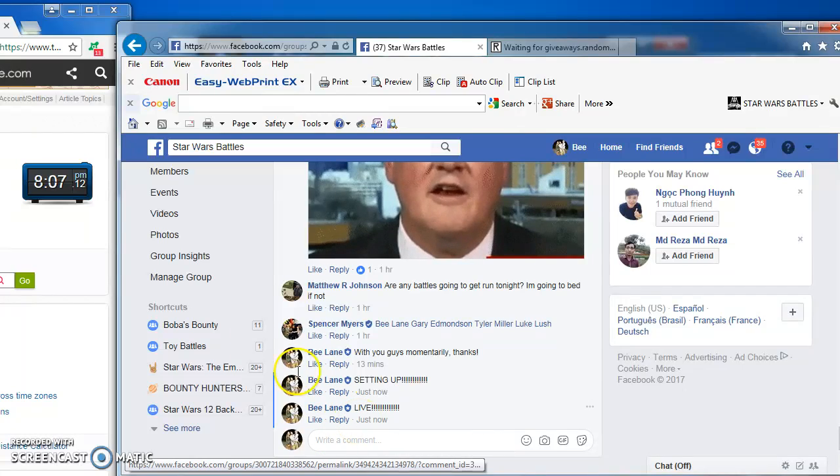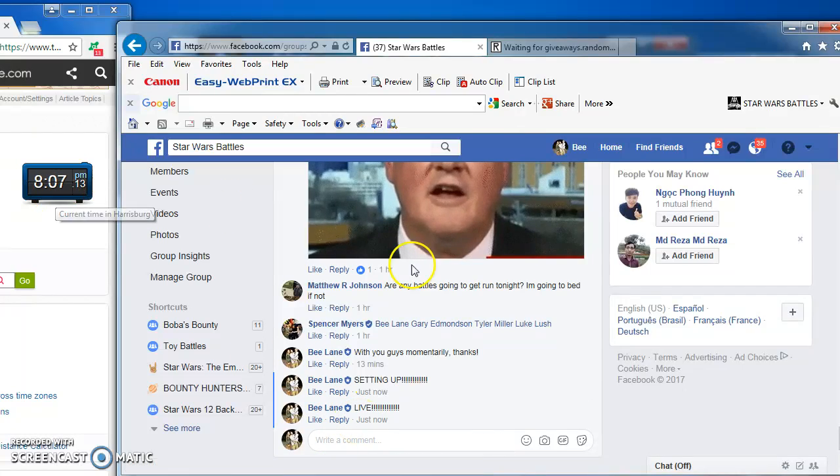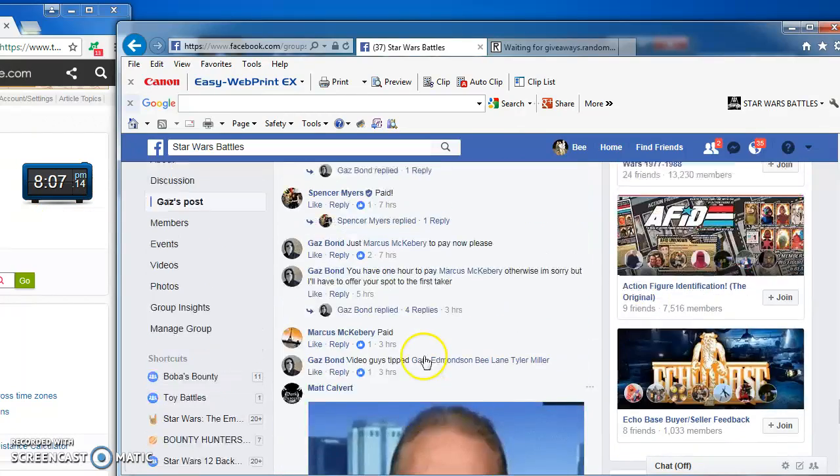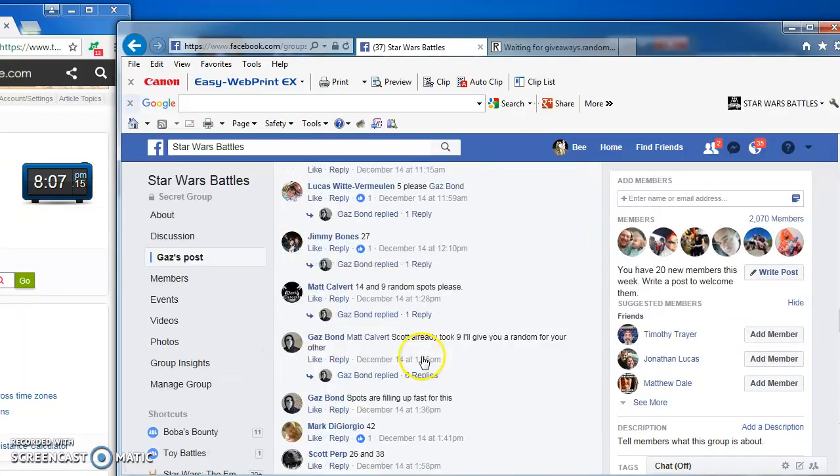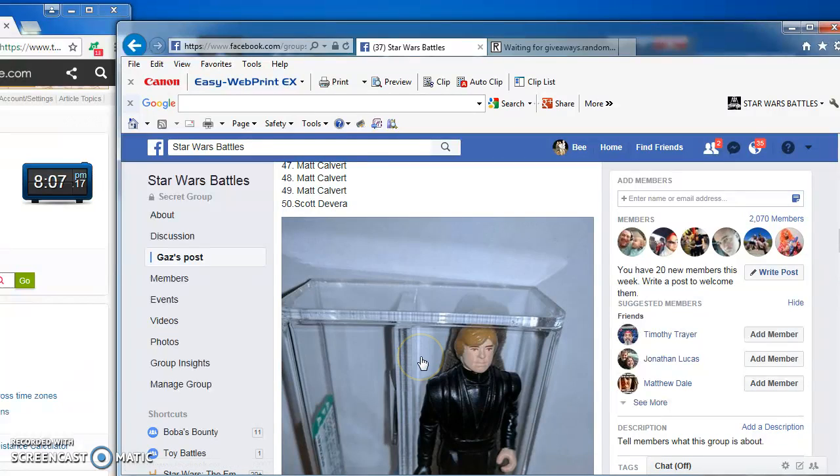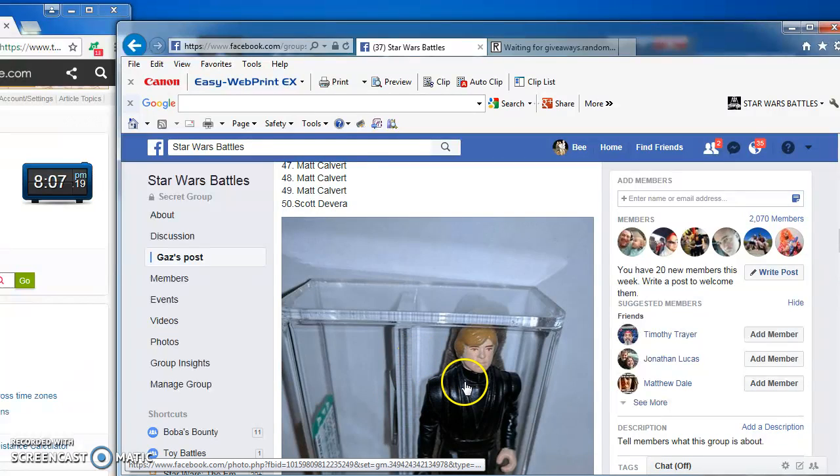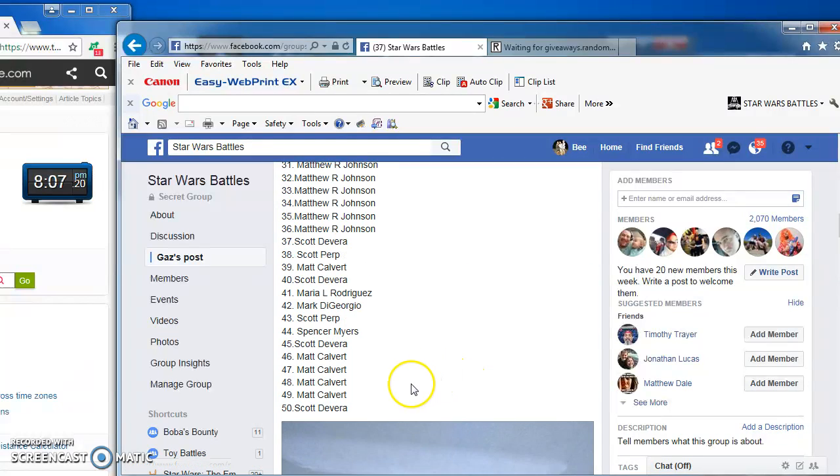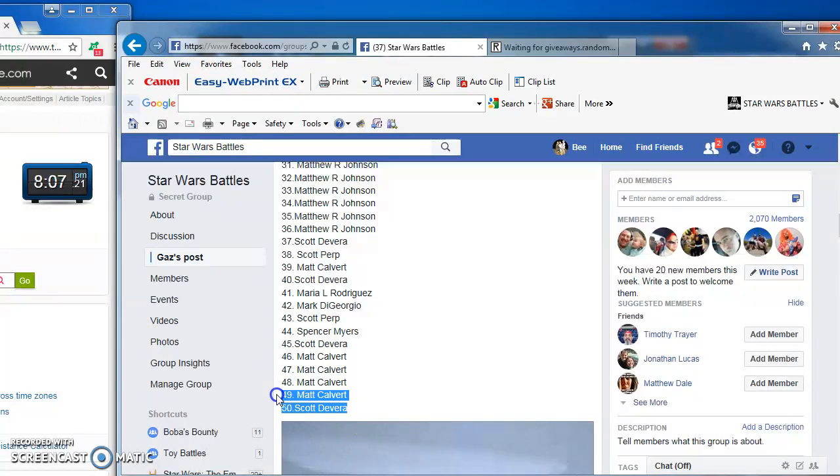Hey guys and gals, we're live at 8:07 and we are battling for Gaz's AFA 85 Blue Saber Snap Cape, Luke. He looks like a beauty.